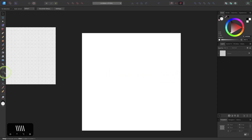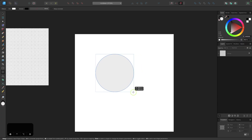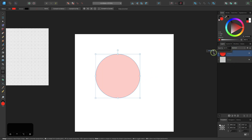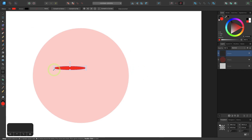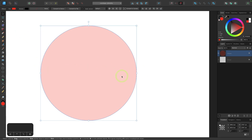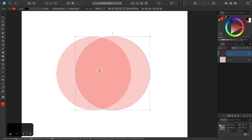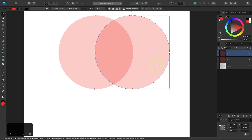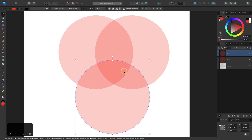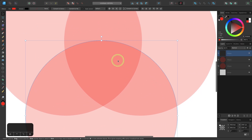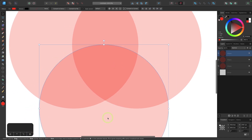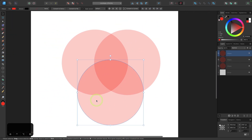I'll grab the circle tool and click and drag while holding Shift to draw a perfectly round circle. I'll make it red and bring the opacity down to 25% so I can see it better. Then I'll duplicate it by holding Option (Alt on Windows), click and drag while holding Shift, and move it over to create two overlapping circles. I'll create a third circle by duplicating again and placing it below — the intersecting area of all three circles will form the shield shape.